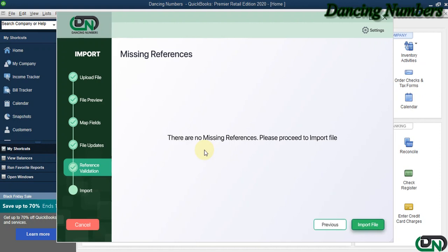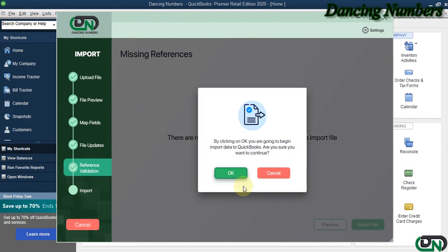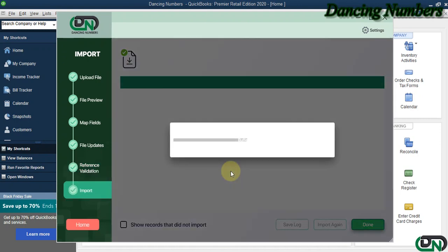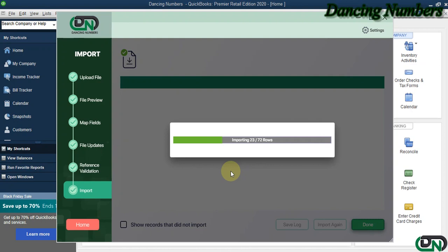We can proceed further to import file and click OK to the message. Now, depending on the entries or the credit card transactions that we have in the Excel sheet, it may take some time to have them all imported into your QuickBooks company file.